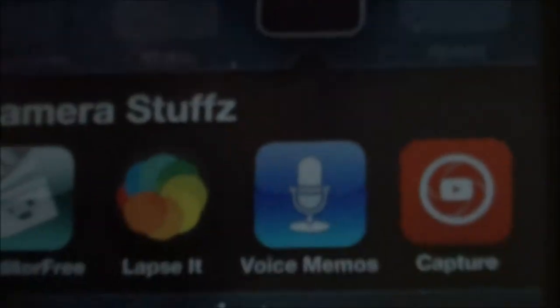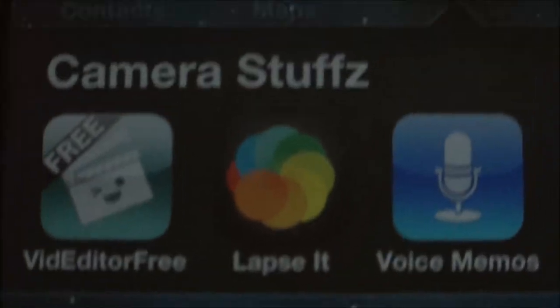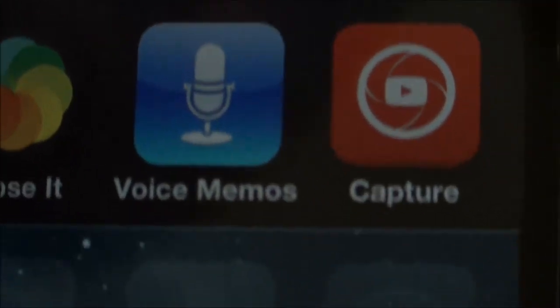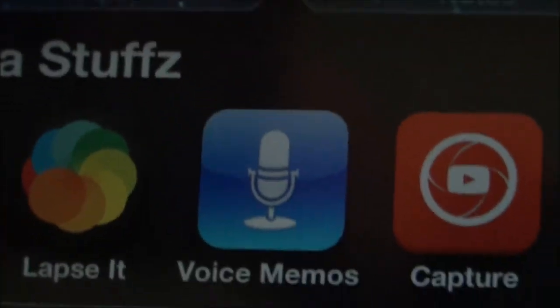Contacts is where your contacts are. Maps — Apple Maps aren't that great, which is why I don't use them. On the camera stuff section, I have Vid Editor Free. It's a little buggy and has ads, but it's free, and if I only need a couple clips it works. Lapse It is a time-lapse application so you can do time-lapses on here. Voice Memos — I want to try using it for voiceovers, but I haven't really done that yet. YouTube Capture is for making YouTube videos on your device and editing them, but this has a horrible camera so I'm not going to use it.